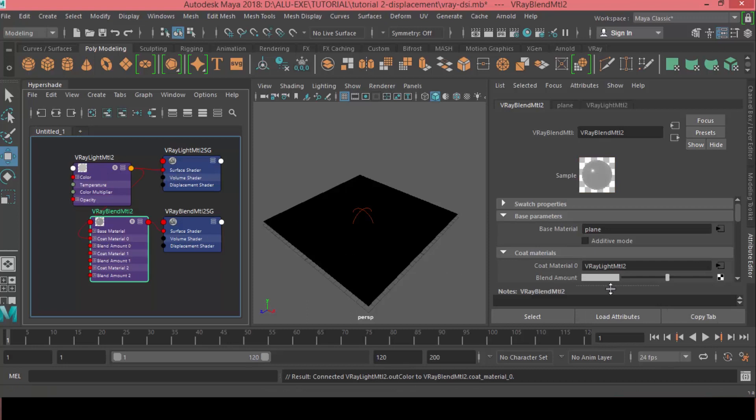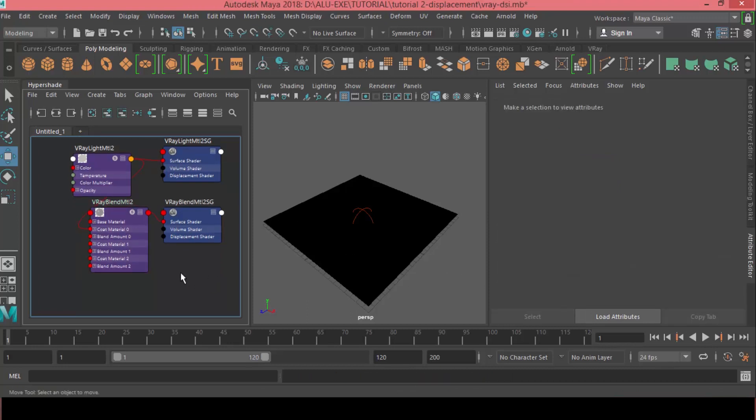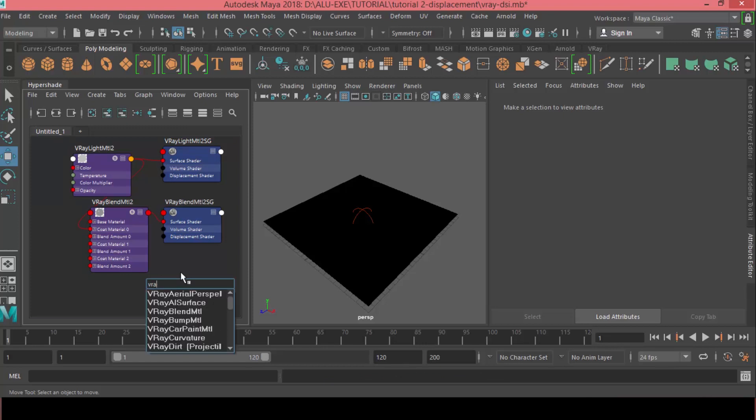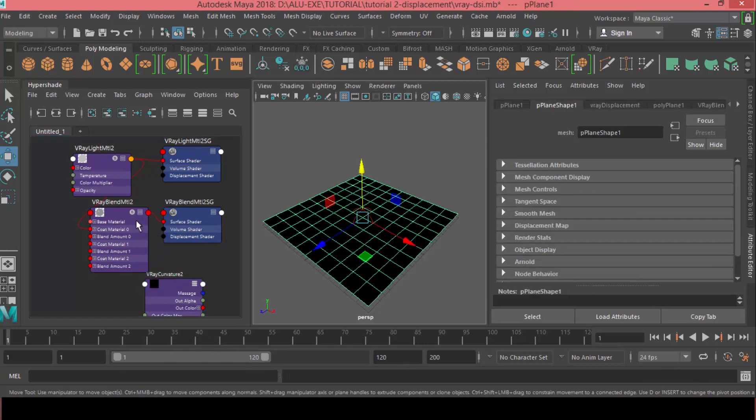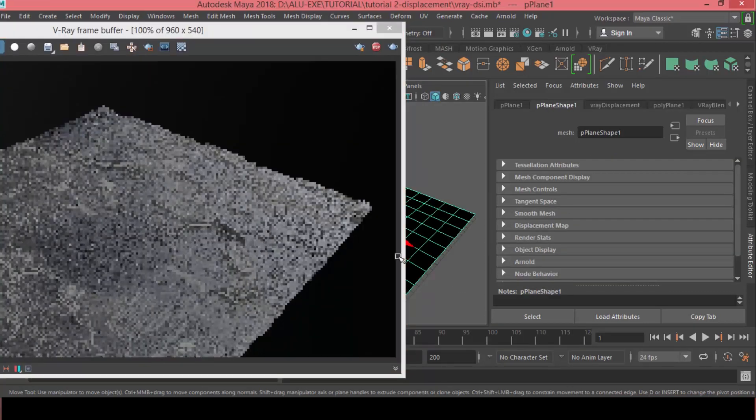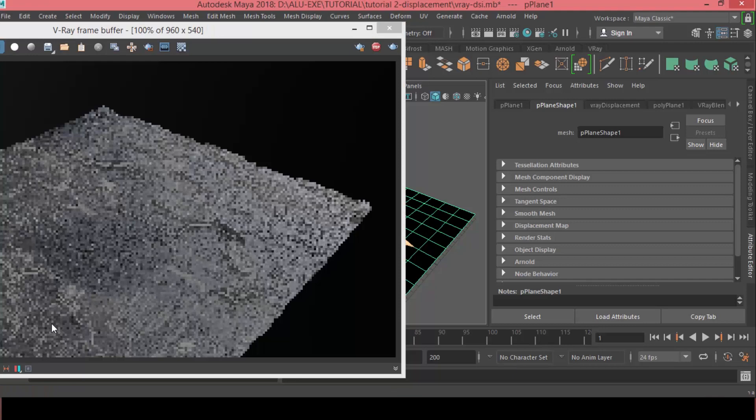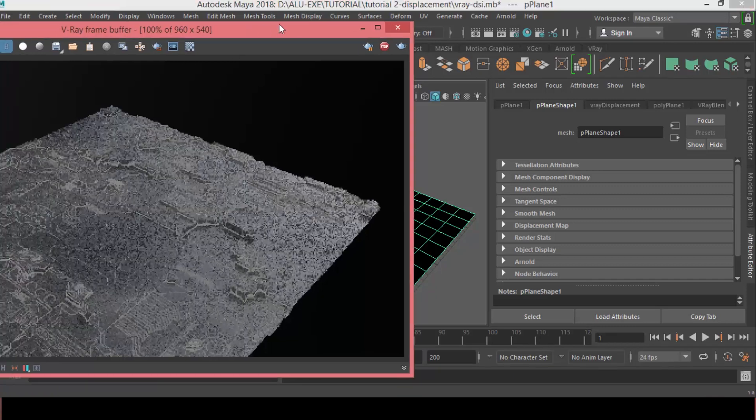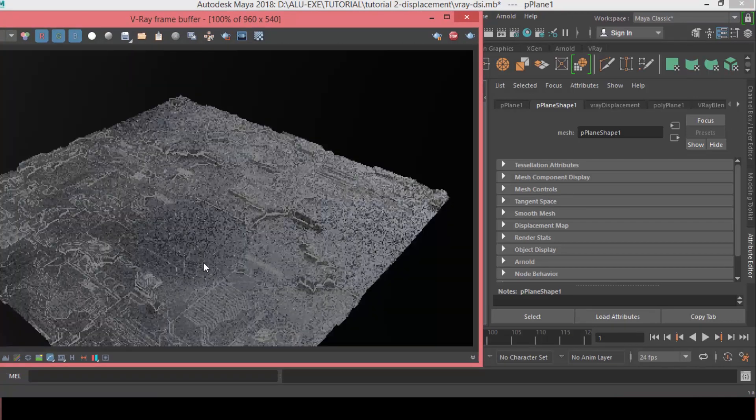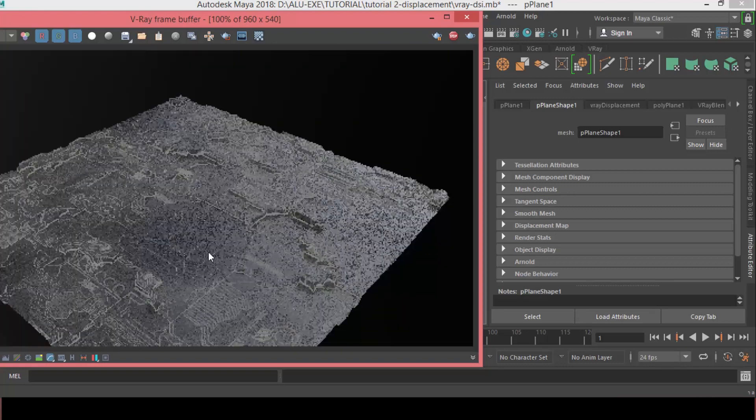And, for the blend amount, it's going to be a V-Ray curvature. Okay. So, there we go. As you can see, the V-Ray light material is bleeding over the whole shape instead of just being around the edges. So, we need to customize the V-Ray curvature node to get it to work just around the edge of the material, of the displacement.